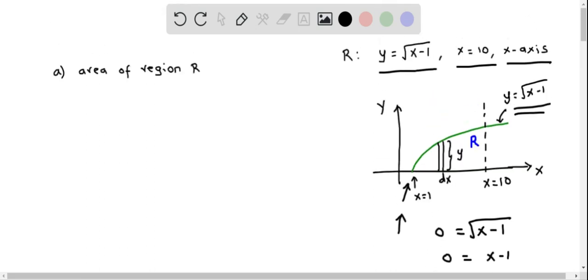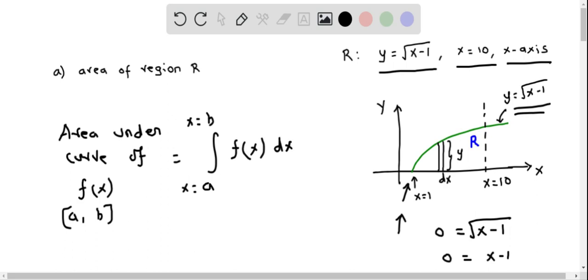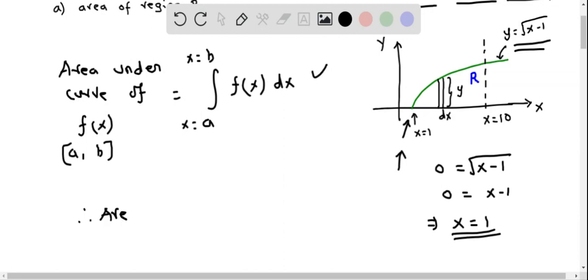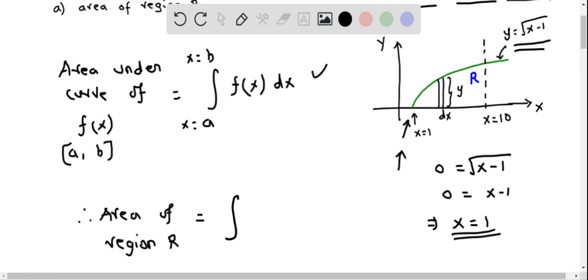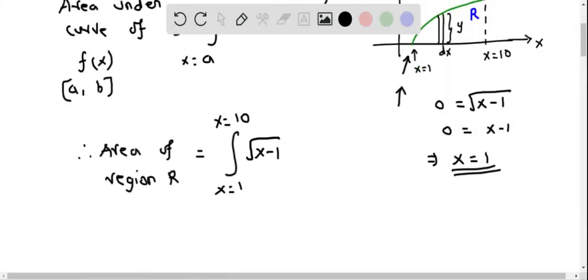Now we can use the area under the curve formula. The area under the curve of f(x) on the interval a to b is given by the integral from a to b of f(x) dx. For region R, we write the area equals the integral from x equals 1 to x equals 10 of the square root of x minus 1 dx.